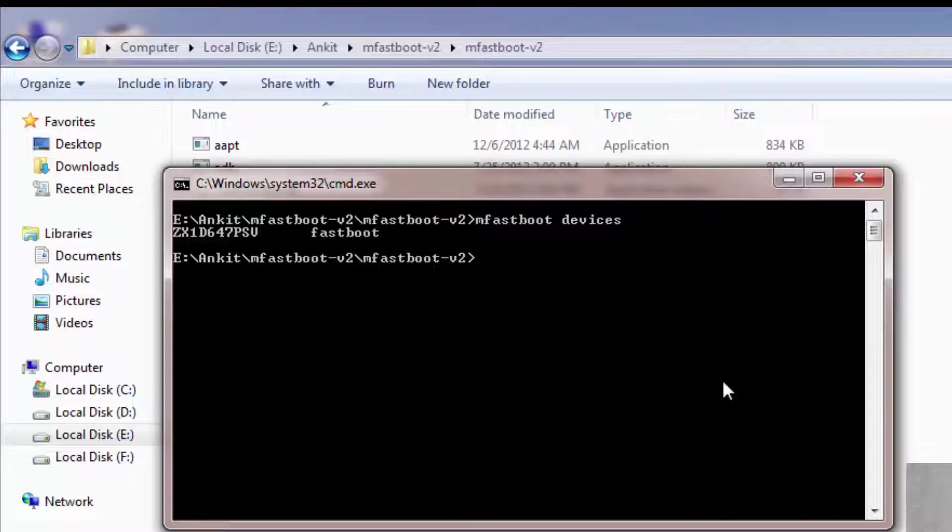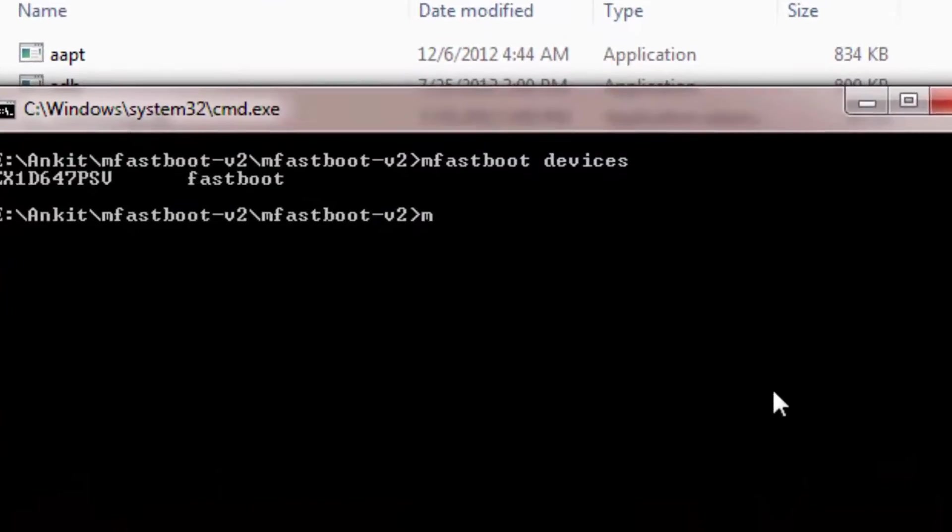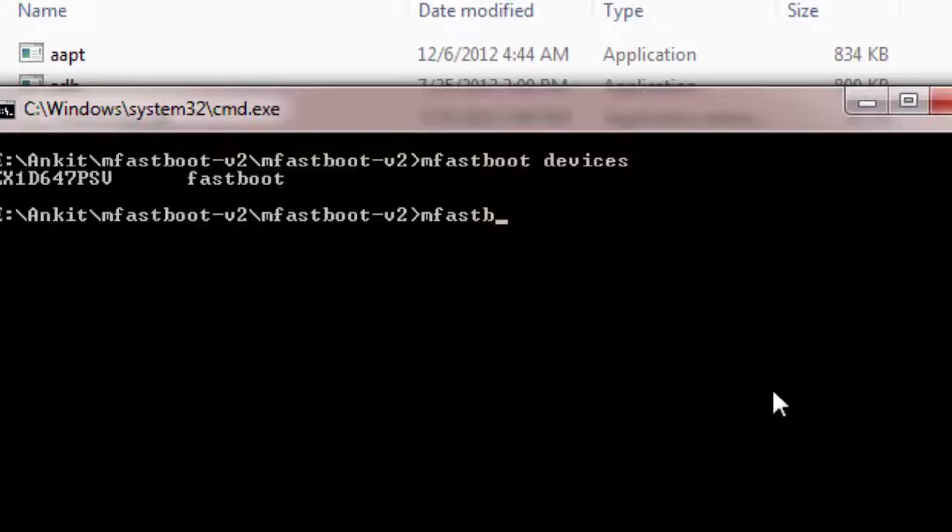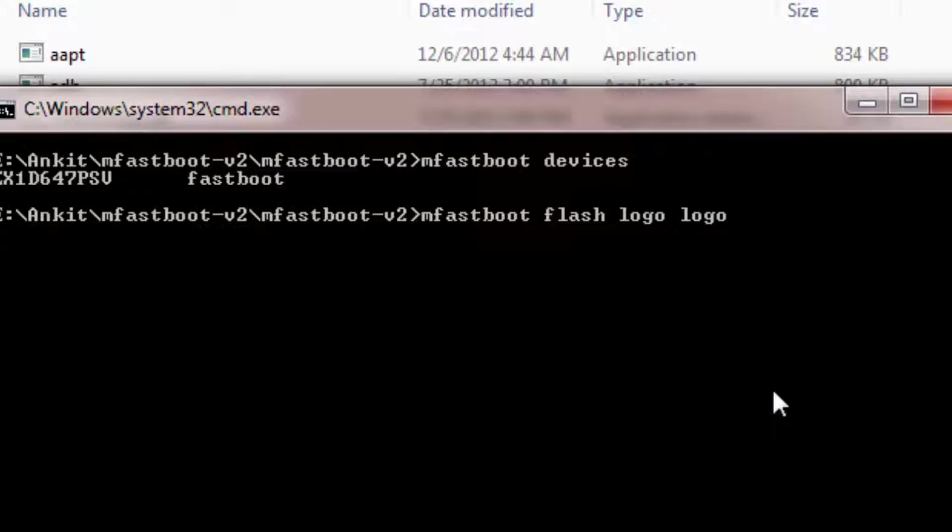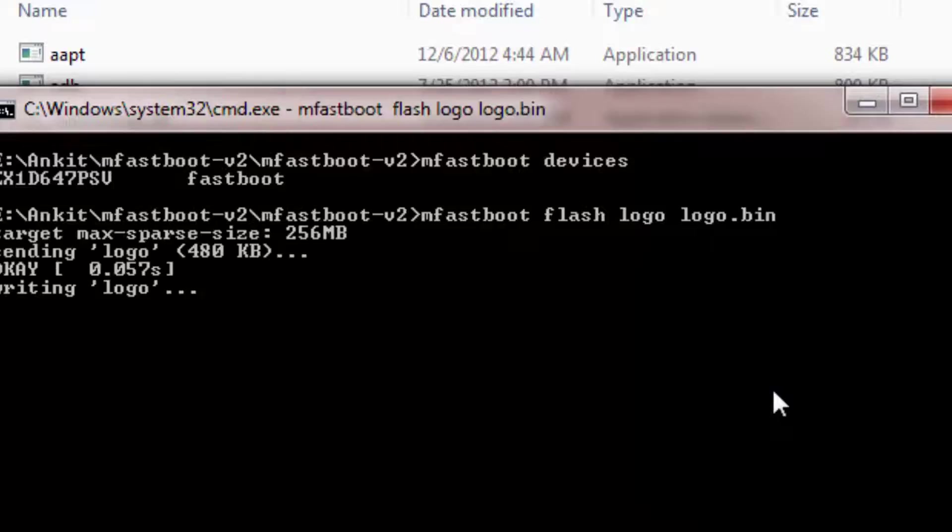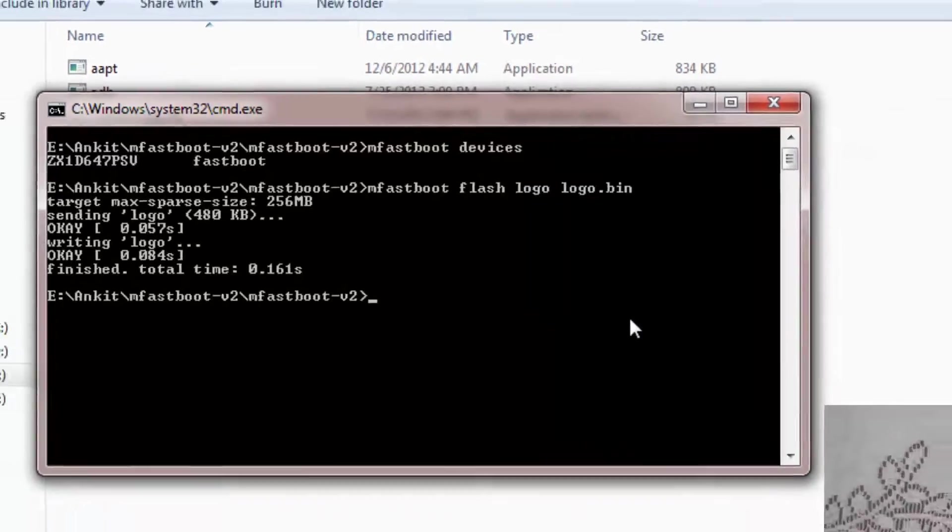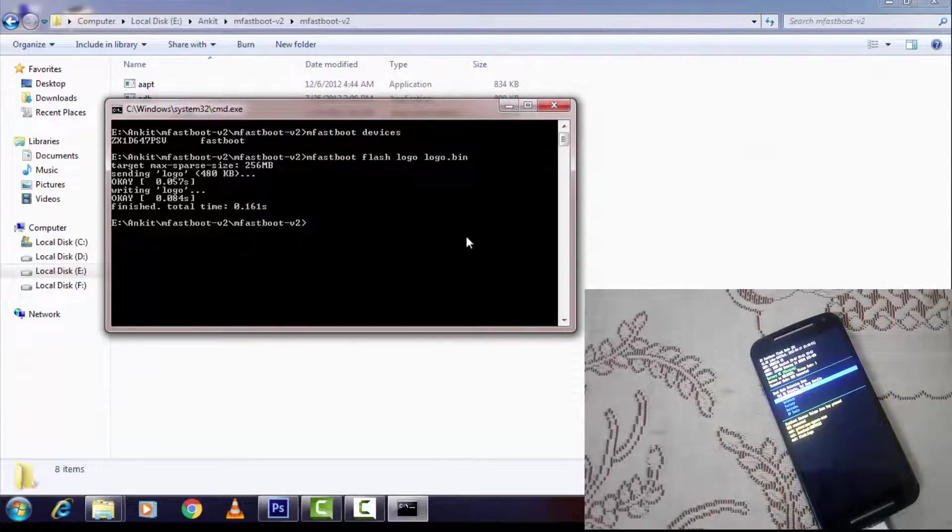Now you have to write a command: M fastboot space flash space logo space logo.bin. Now hit enter. The flashing is done.